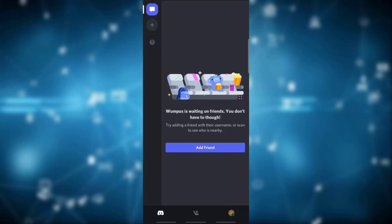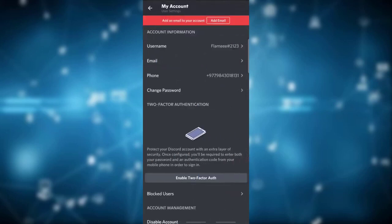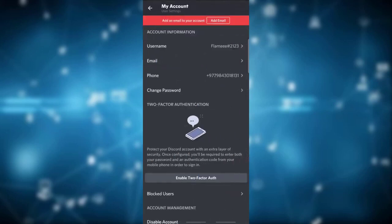Simply click on the profile icon which is at the very bottom right. This is your profile page — you will see various options like Set Status, My Account, User Profile, Privacy and Safety, and so on. Now click on My Account.